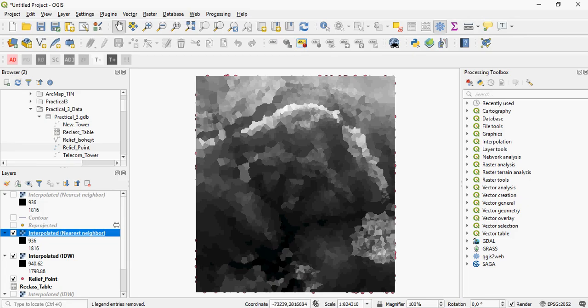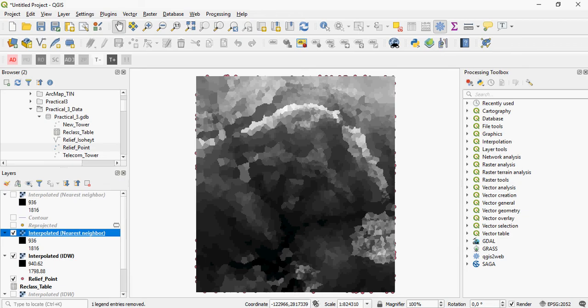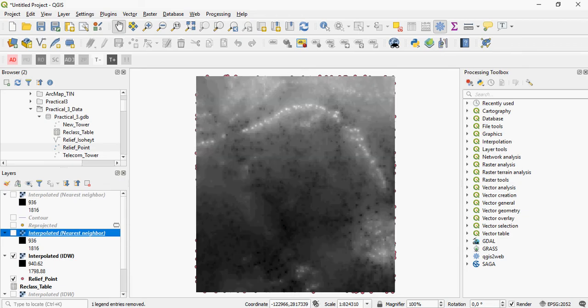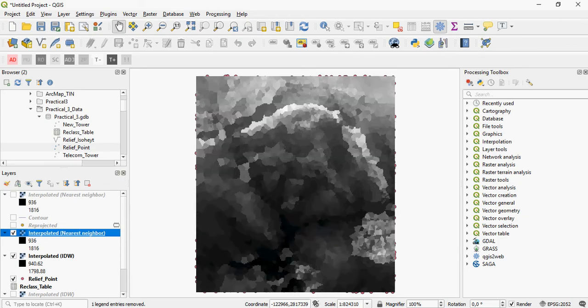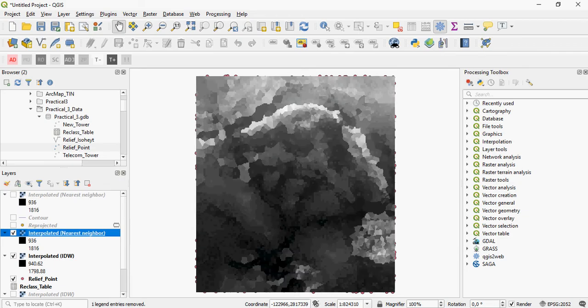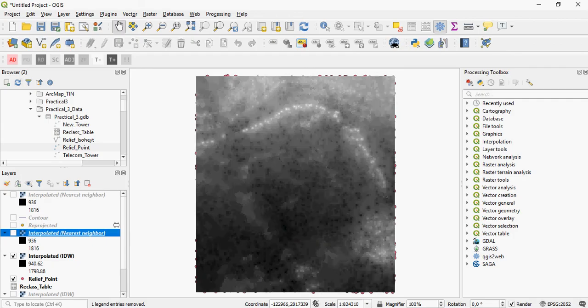But this illustrates how you can interpolate to a Raster surface using input elevation points, and also how the various interpolation methods don't necessarily coincide, although the overall terrain characteristics are retained in the various interpolation methods.